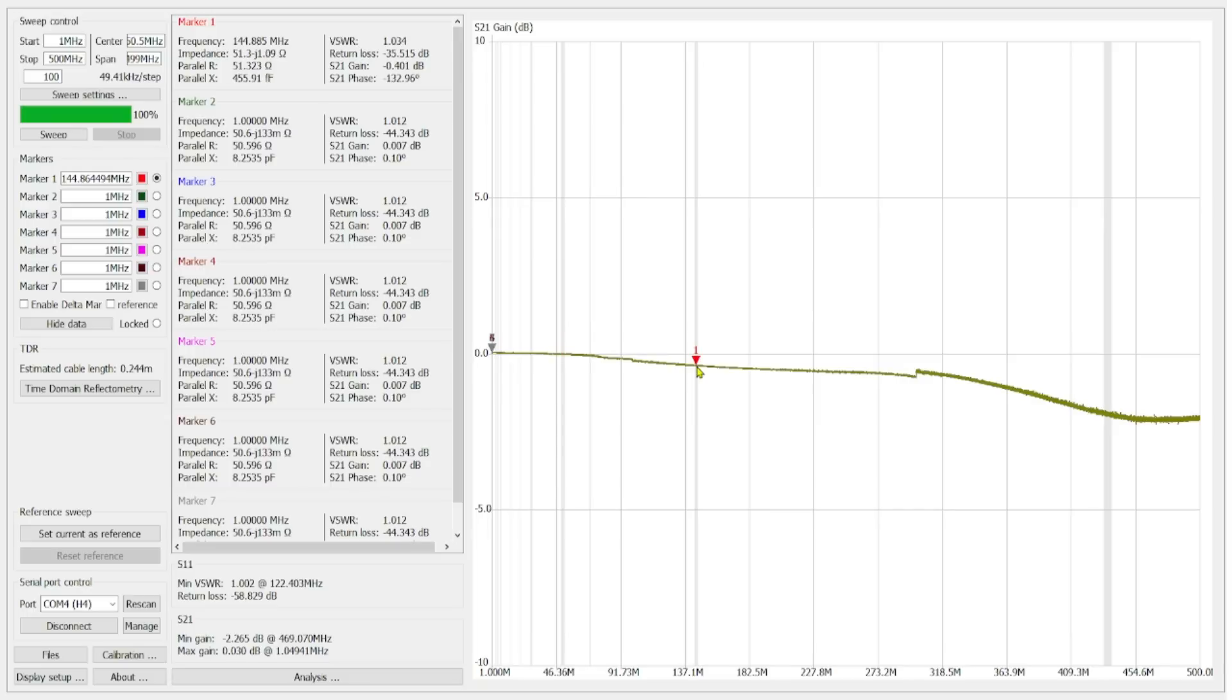We actually start to see our gain go up and, well, you can see our loss go up, I should say. And we're at negative 0.401 dB. And, you know, again, that's not really that big of a deal.